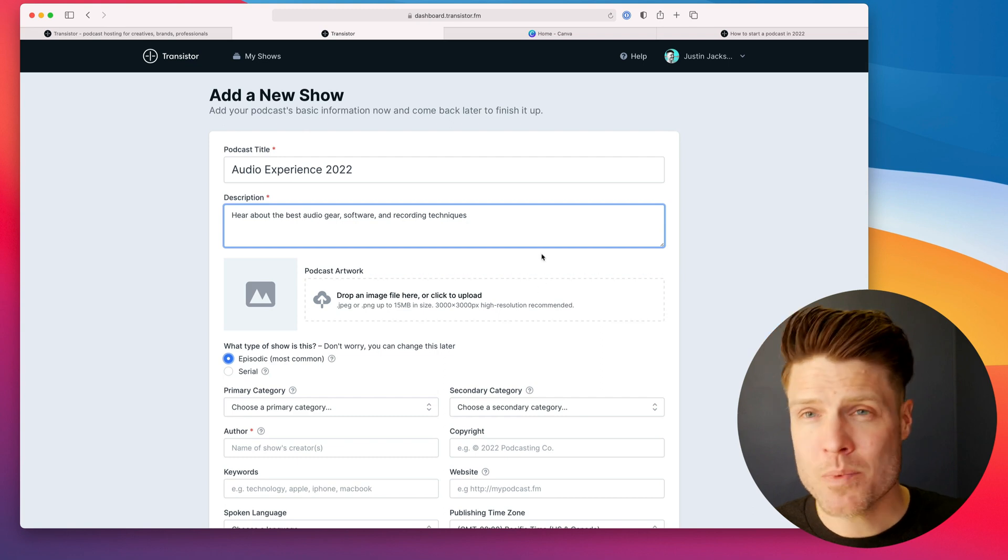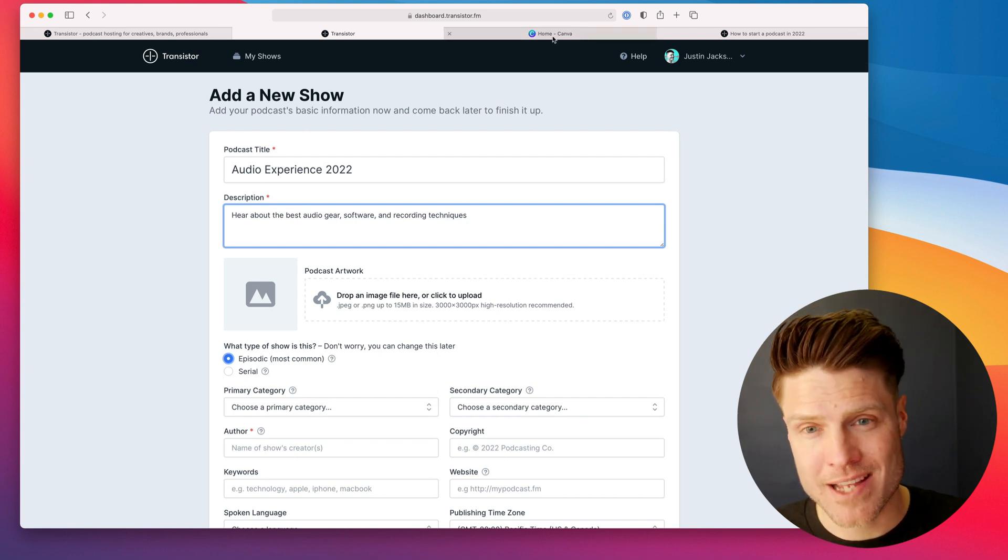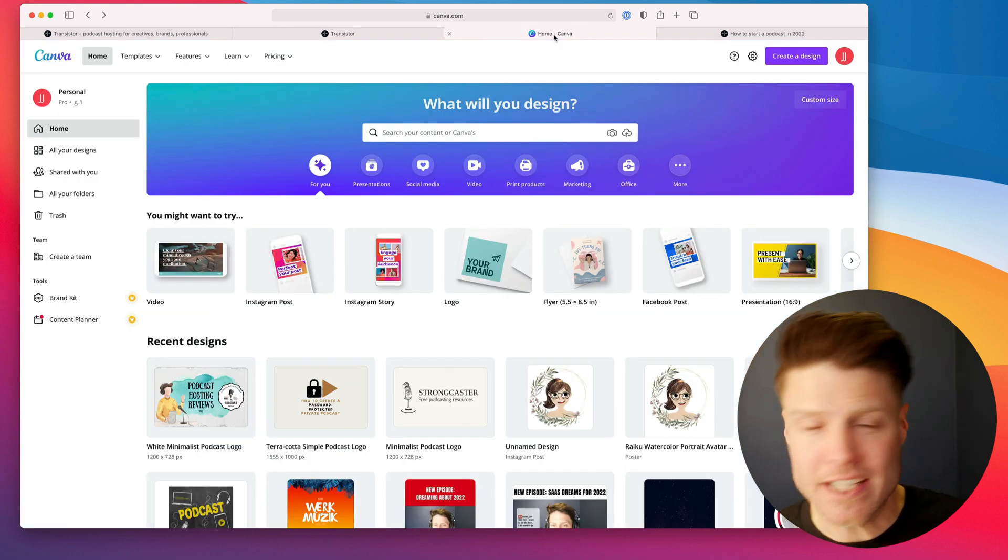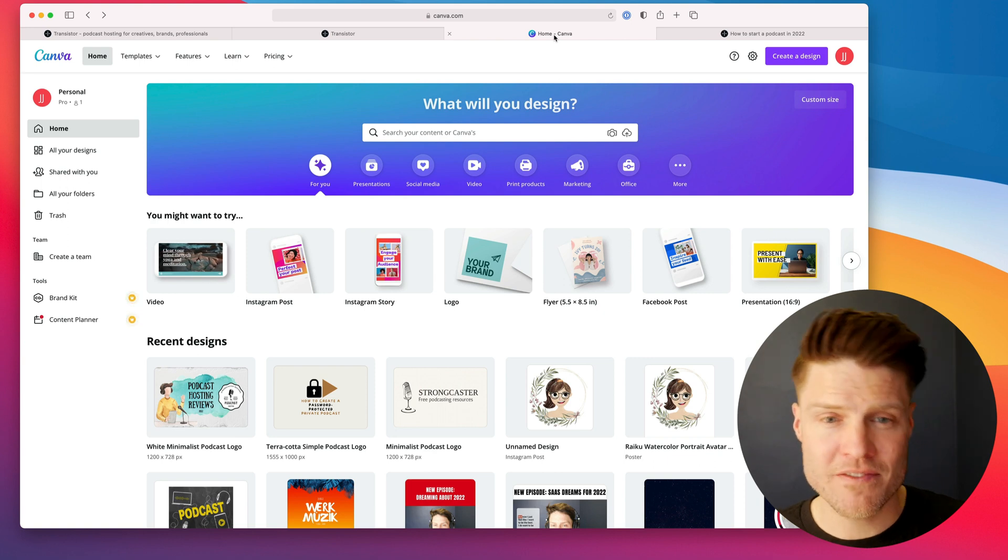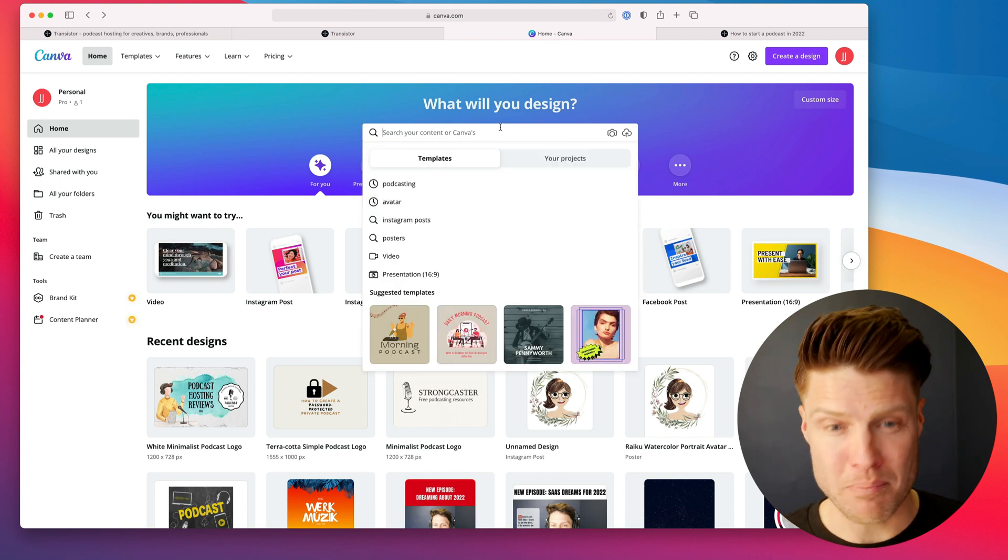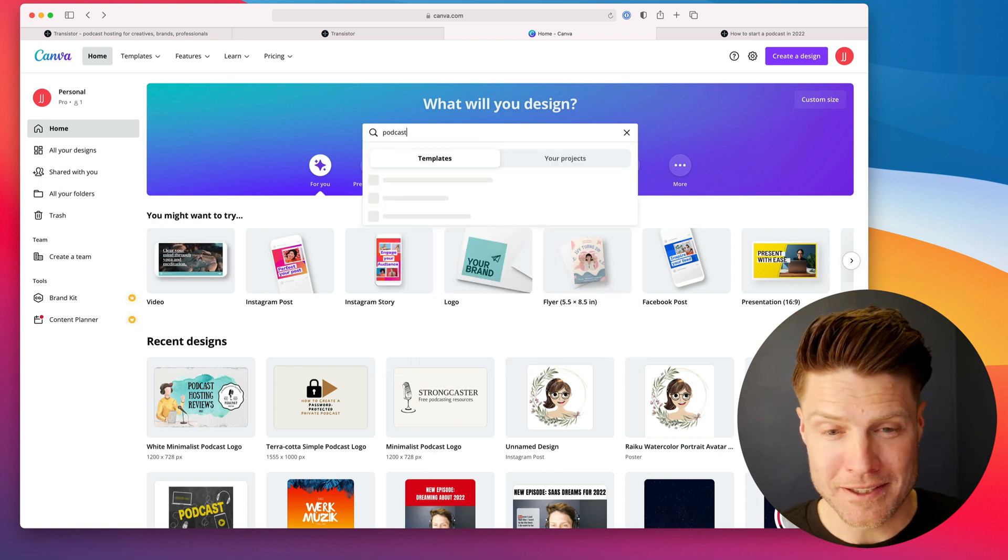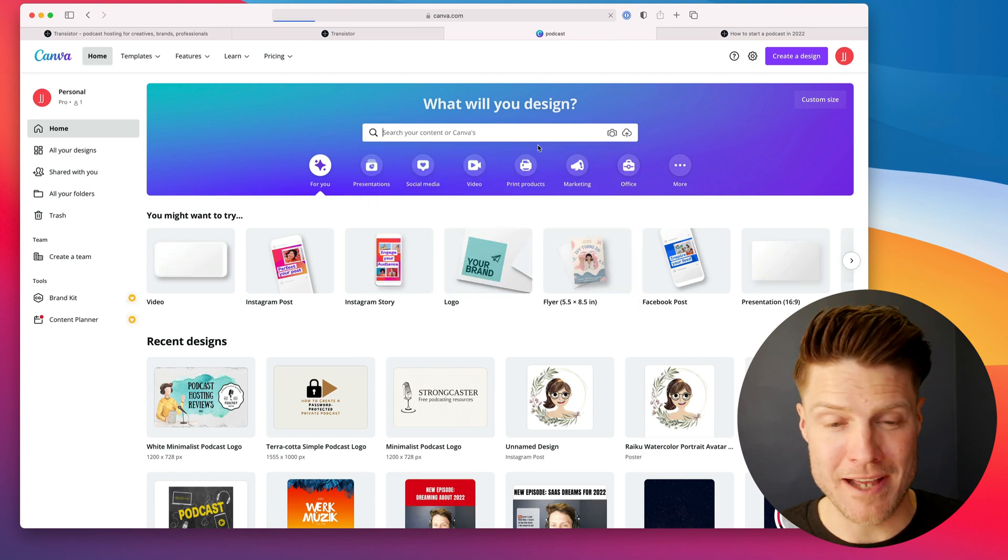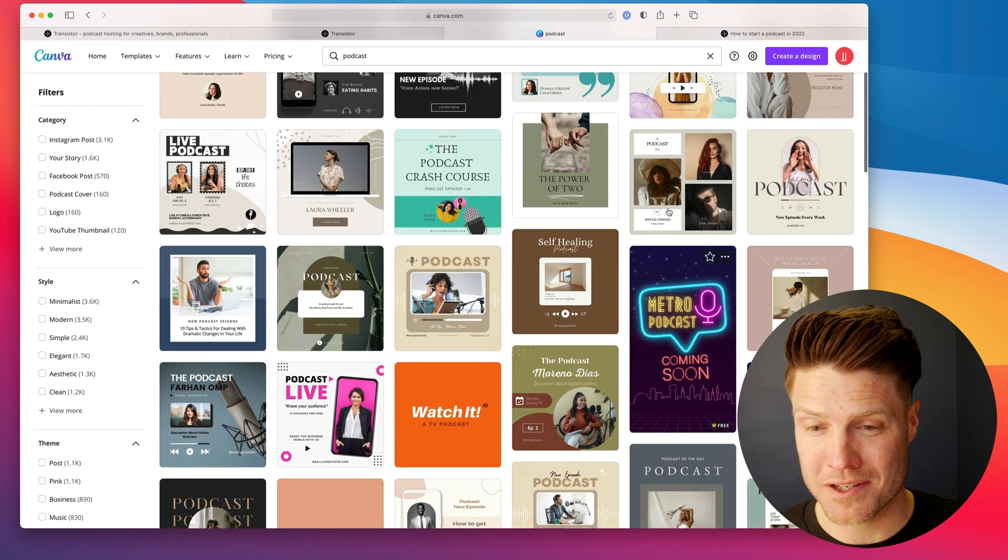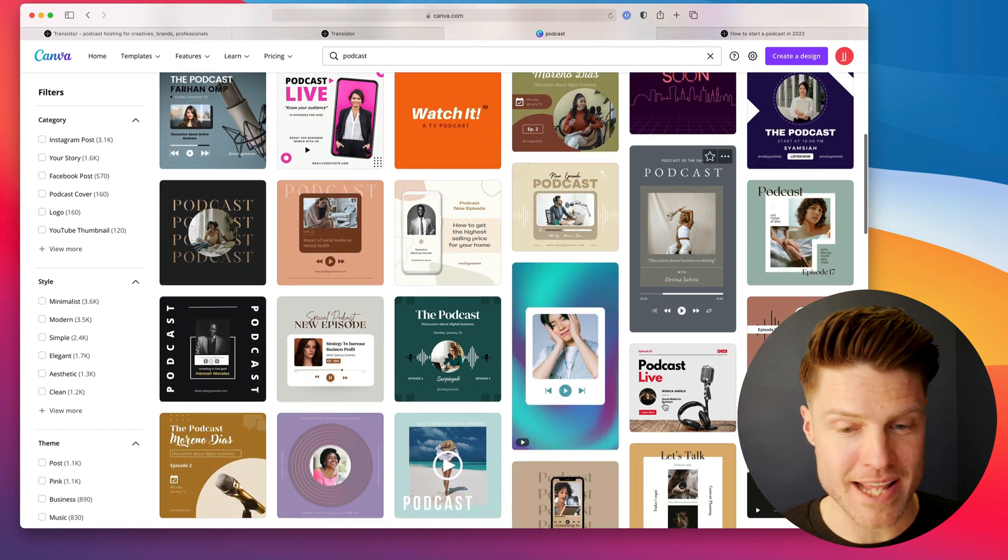The next most important thing is your podcast artwork. And the best way I've found to generate podcast artwork is to use Canva. They have lots of free templates available, but you can just look up podcast, and they'll have lots of different artwork available for podcasts.